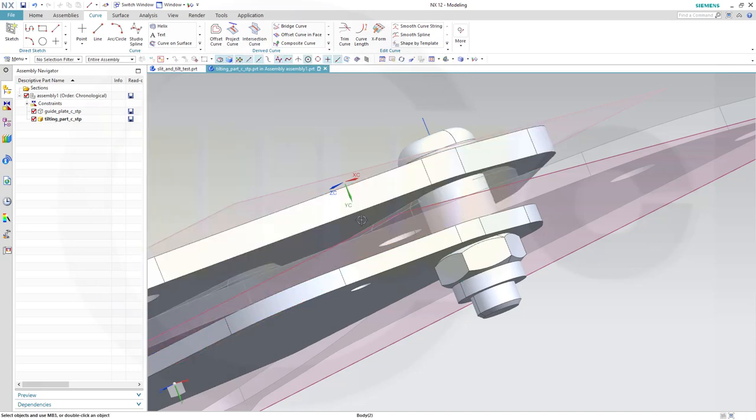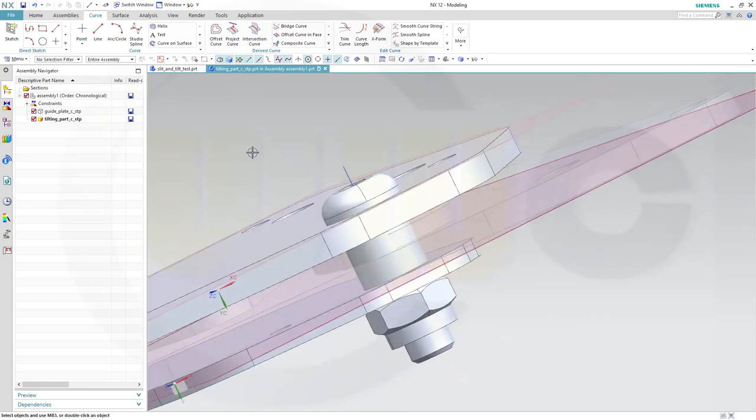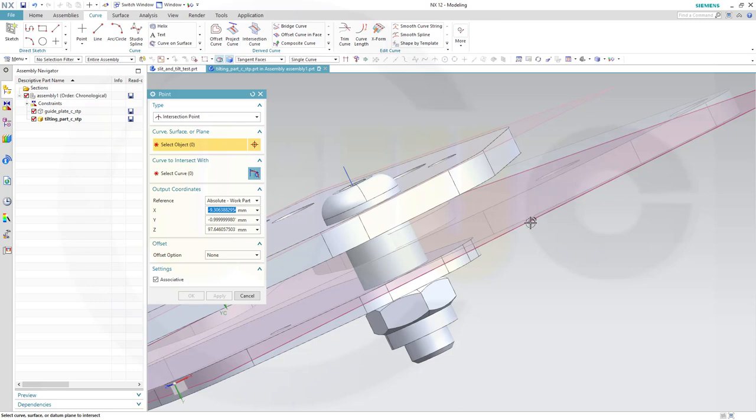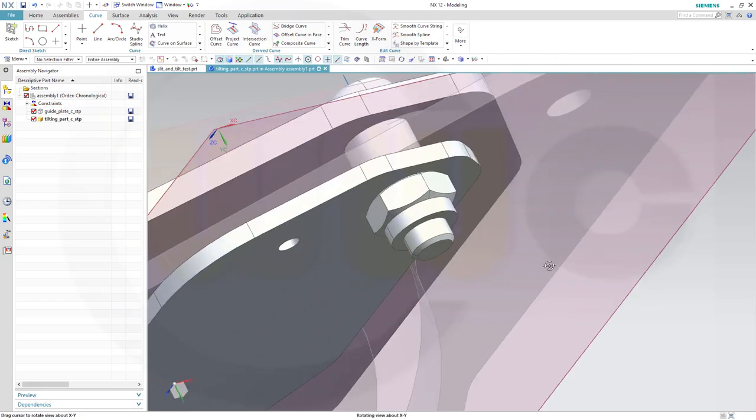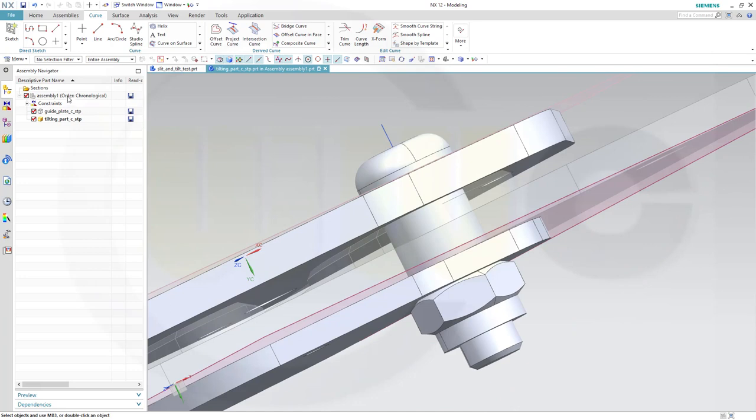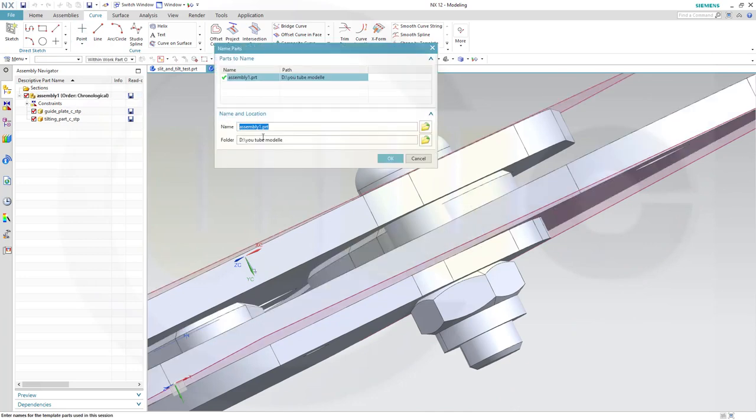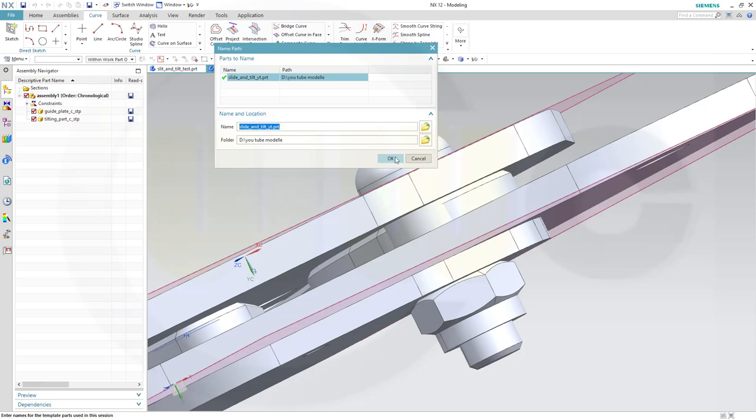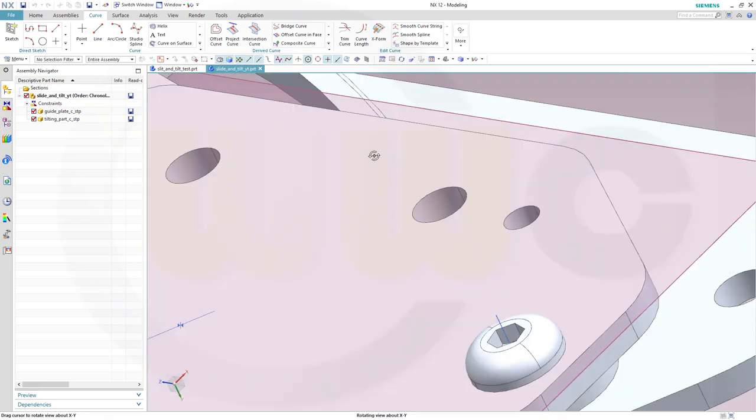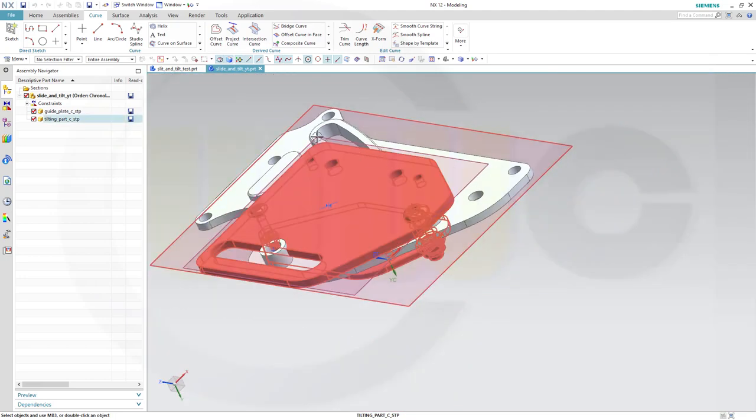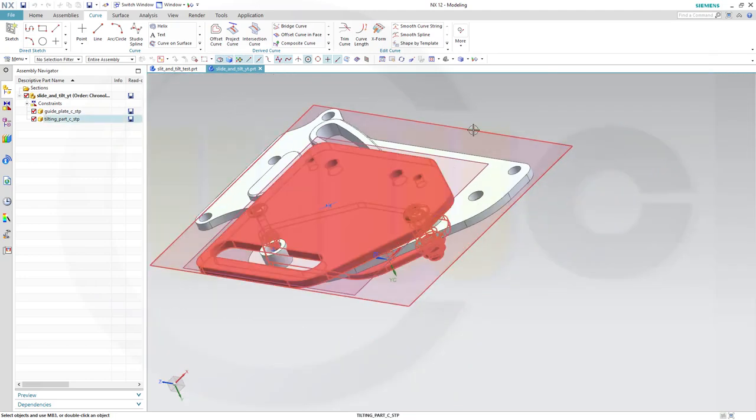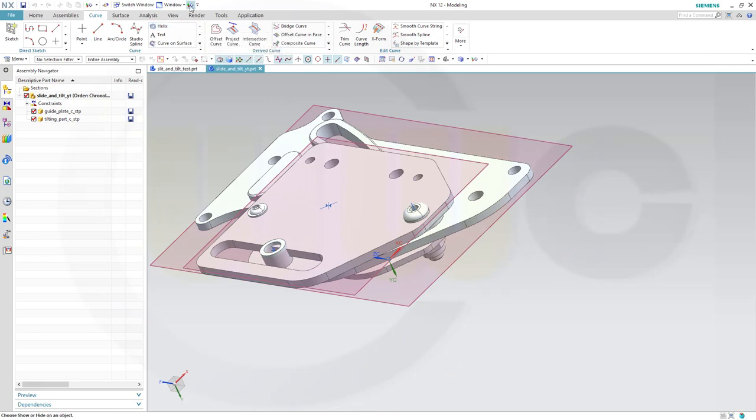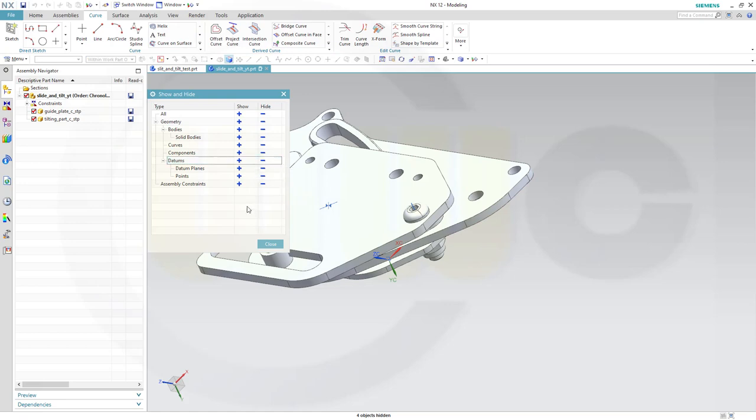Now I need an intersection point between this plane and that line. So go for point. Select the plane and then the line. And that gives me that point there. Go back to assembly and maybe save it. I will call this one slide and tilt YT for YouTube. And let's confirm.